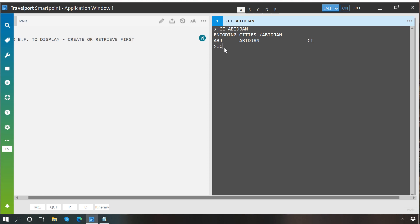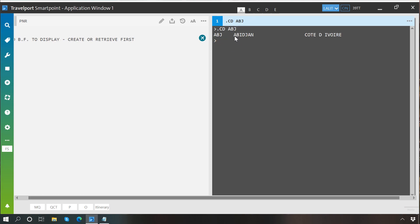Now the same way, if you have the code of the city and you want to decode it, you type dot C, then D which represents decode, and then write the code of the city and press enter. The system gives you the name, and here you may also see the country name.